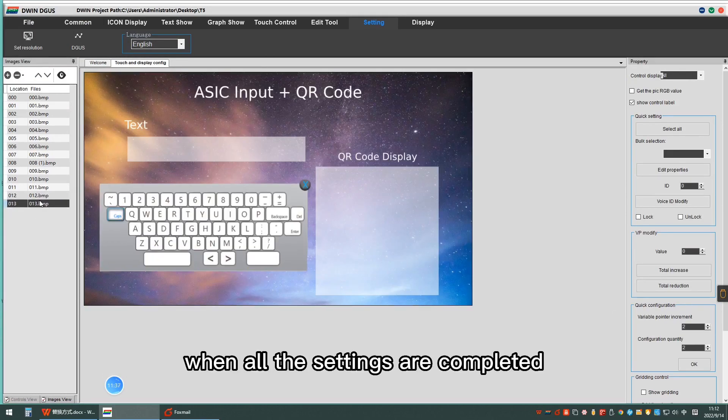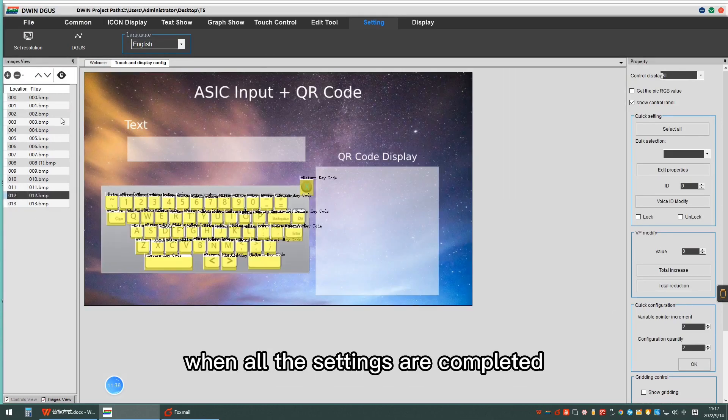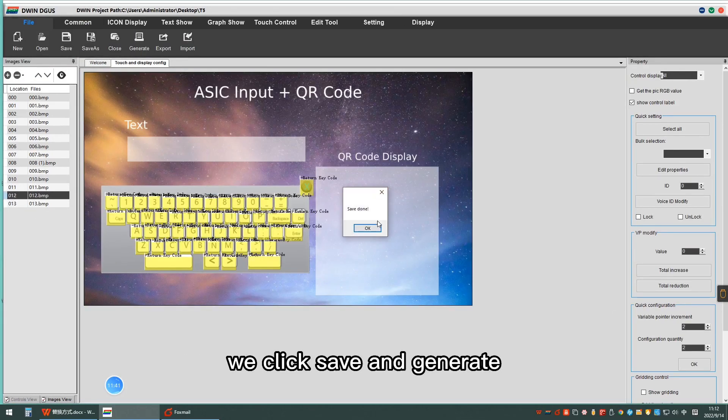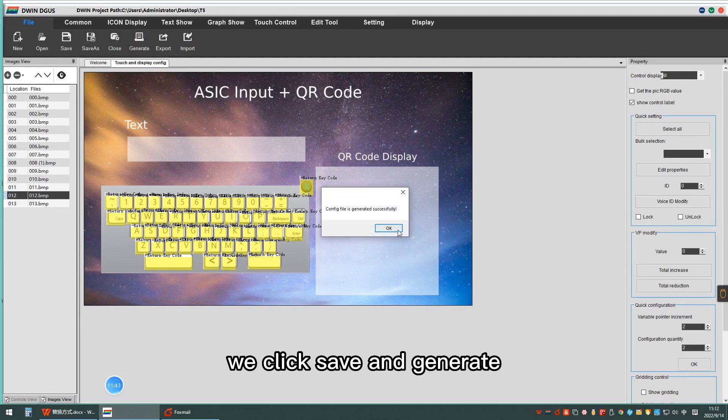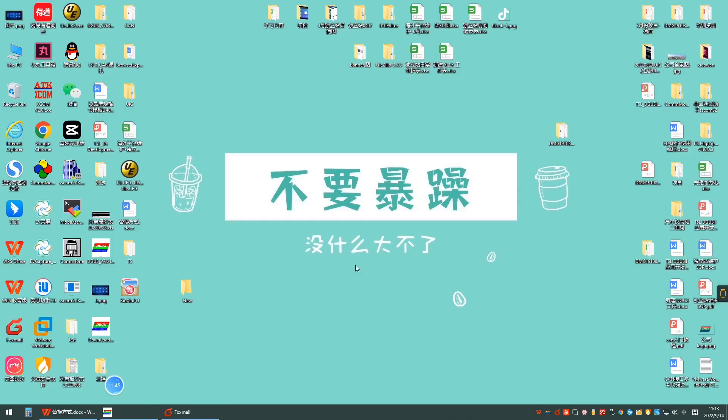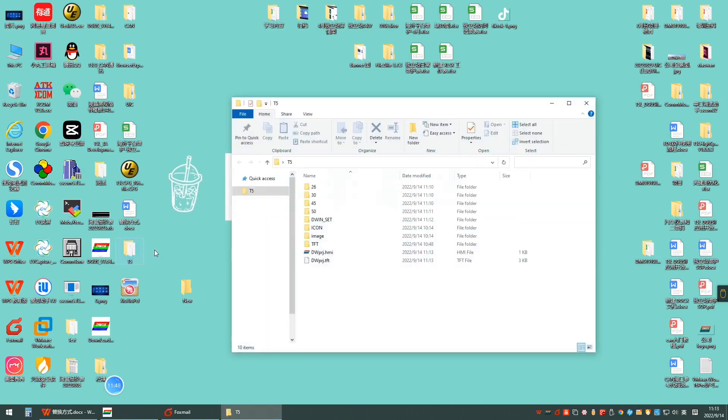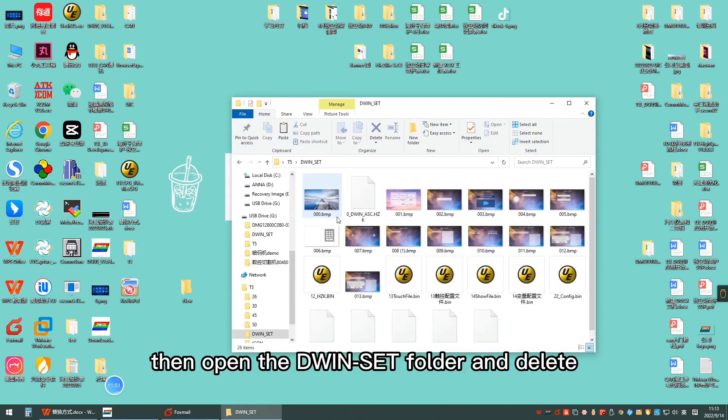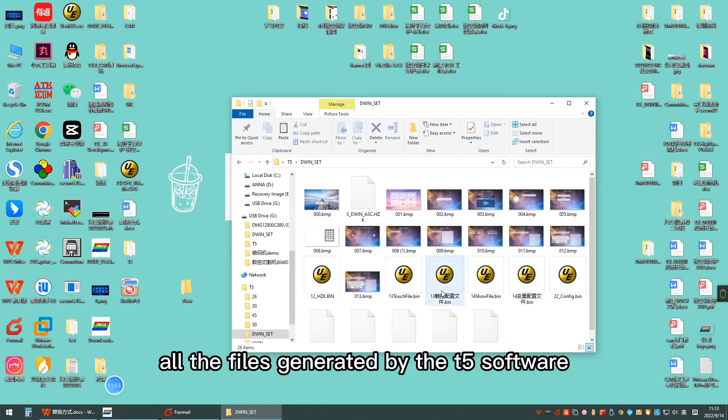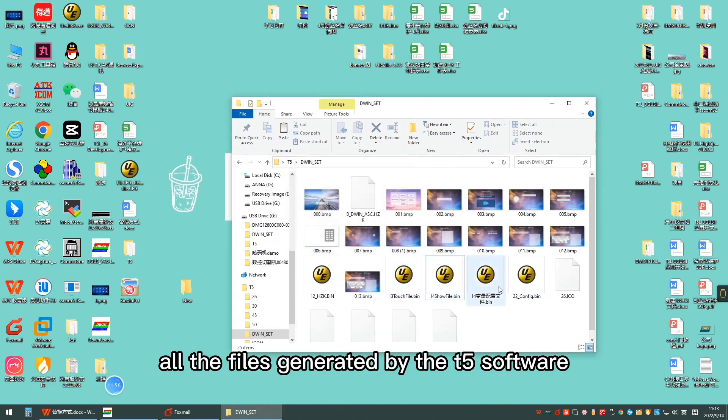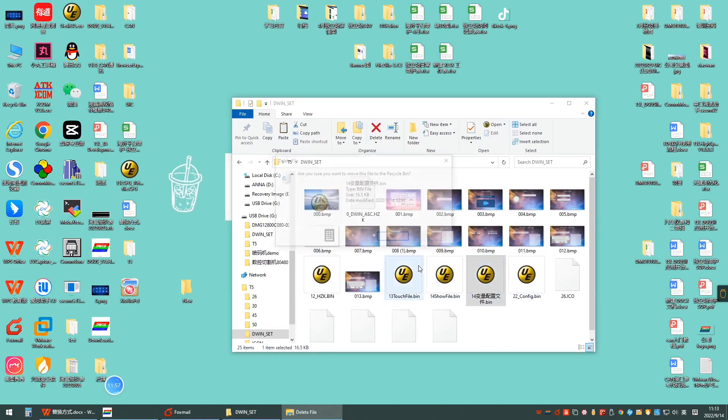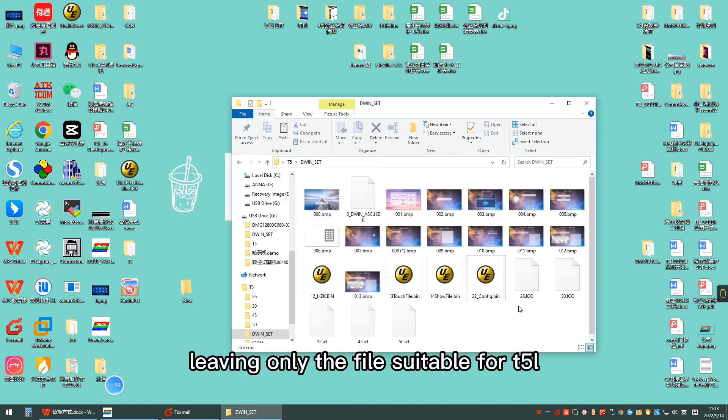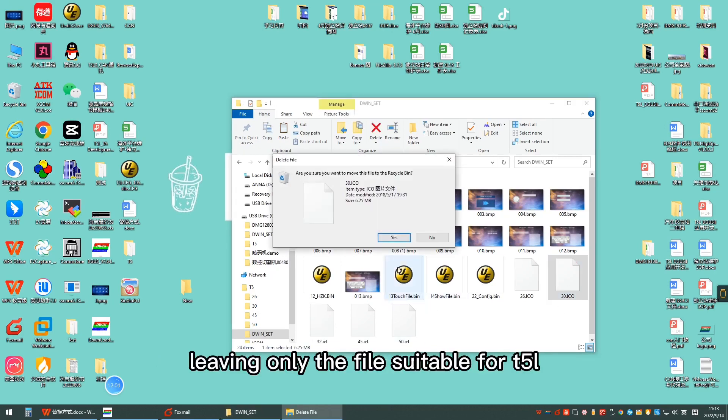When all the settings are completed, we click save and generate. Then open the diversite folder and delete all the files generated by the T5 software, leaving only the files suitable for T5L.